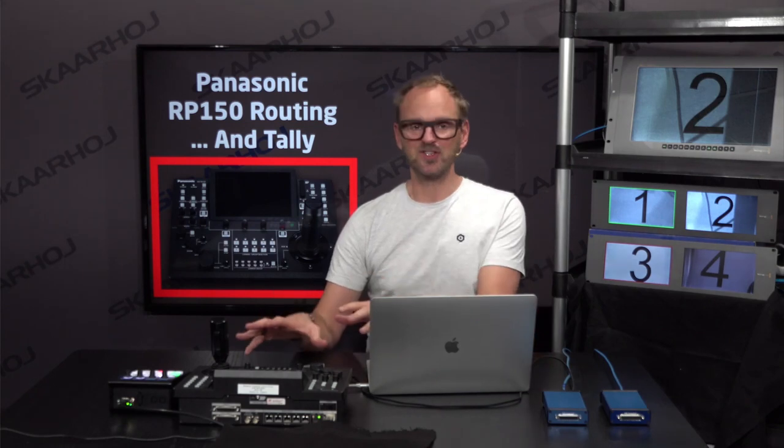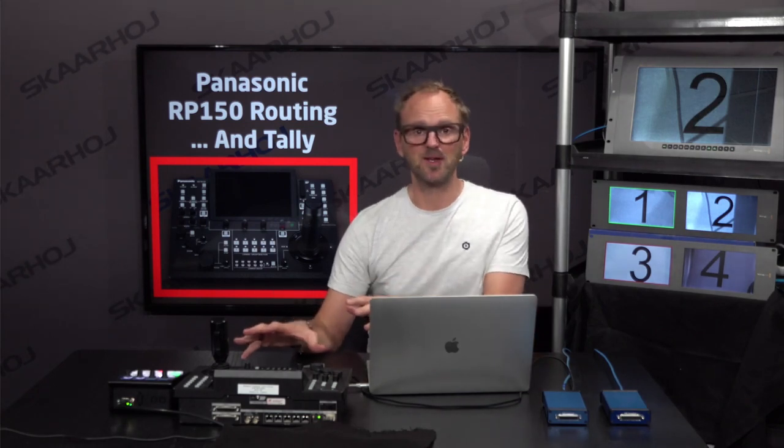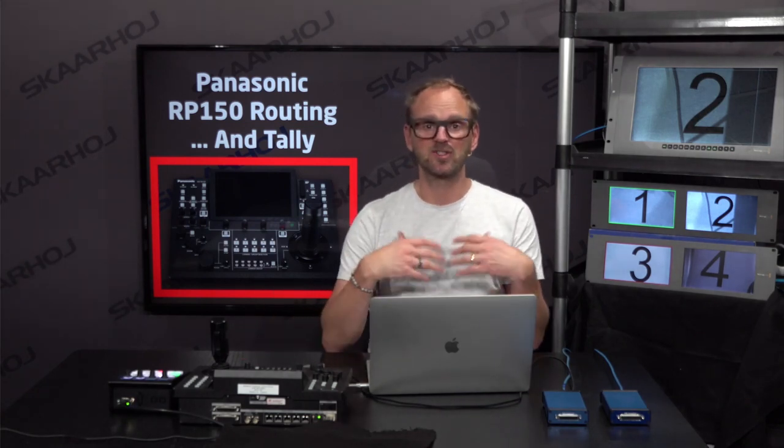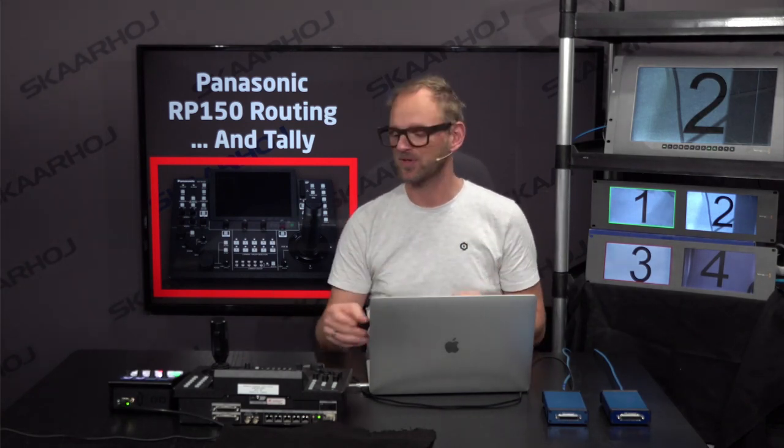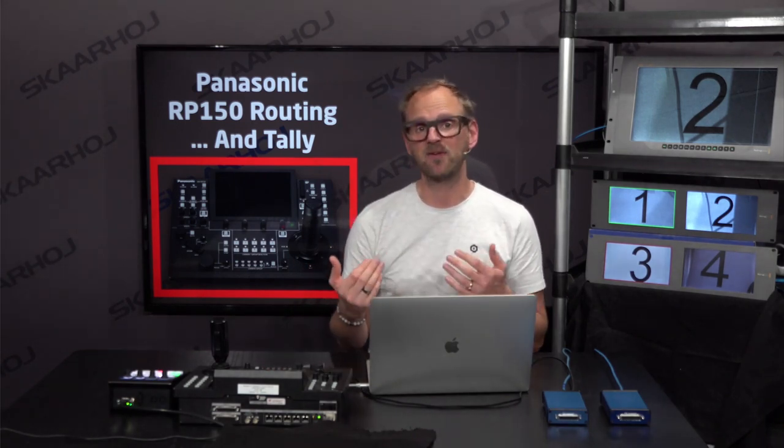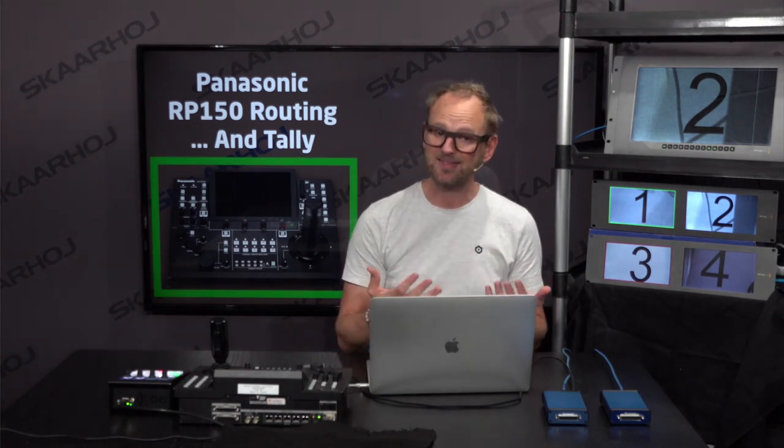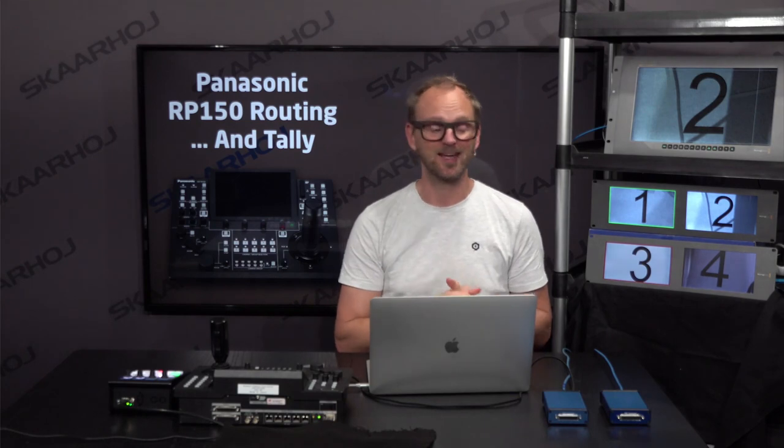In such a scenario, you also want to know which source is live. When you select camera number two, you want to see on the monitor if it's red tally for live or if it's green for preview and likely to go online shortly. We can also use Skyway hardware to do that.